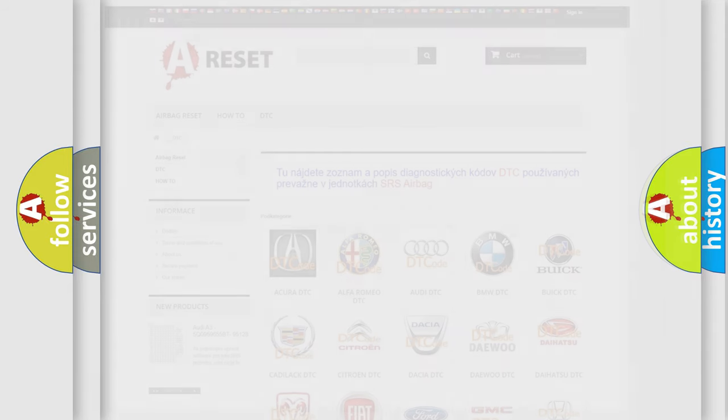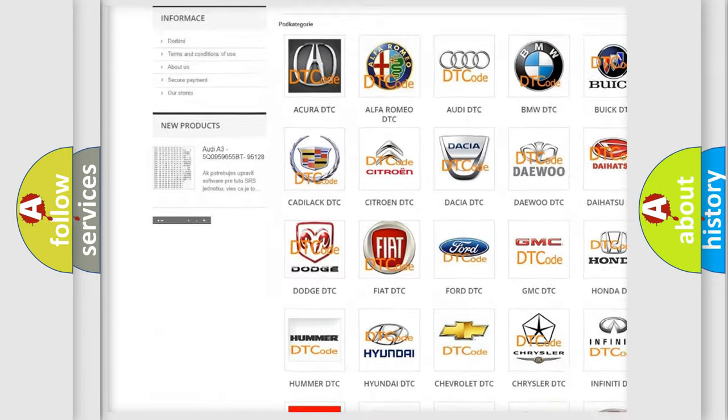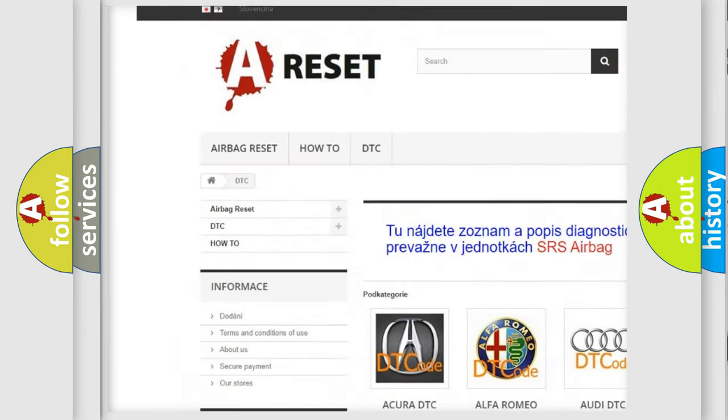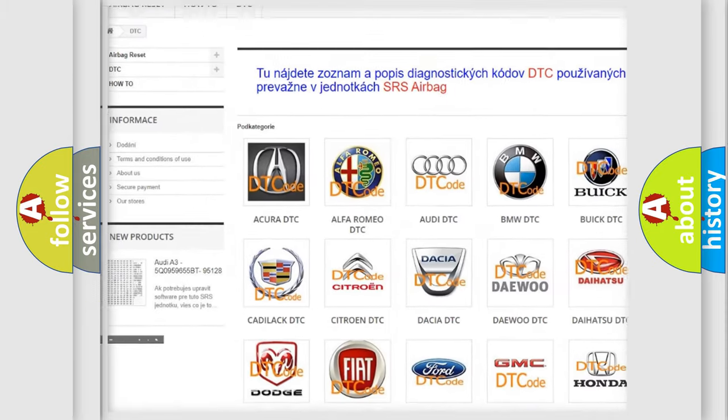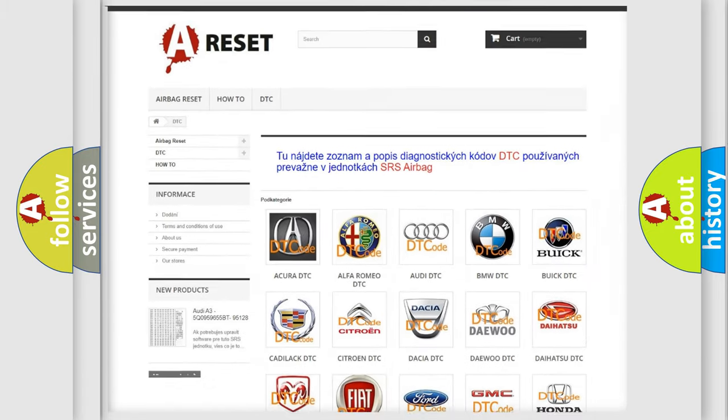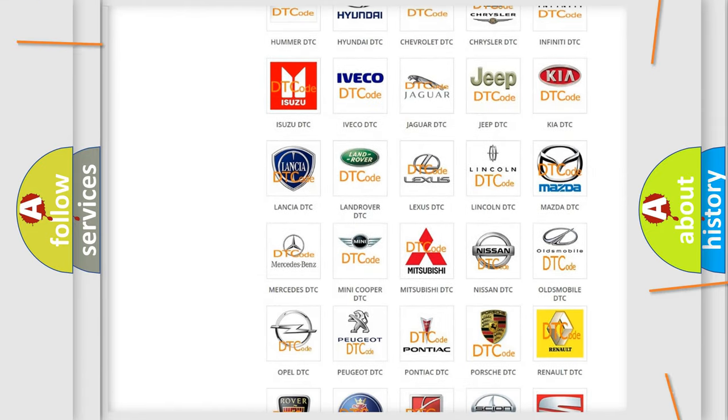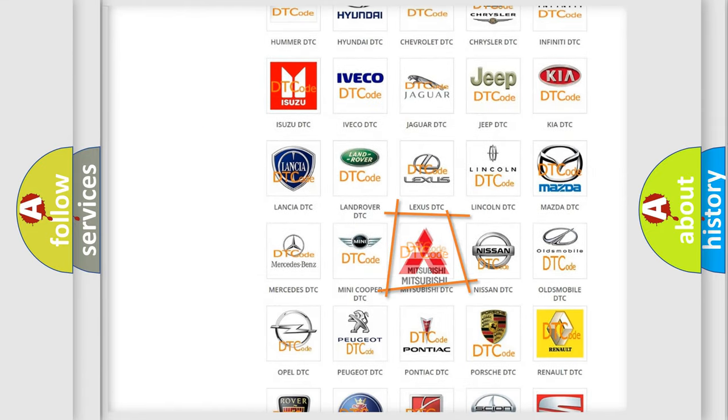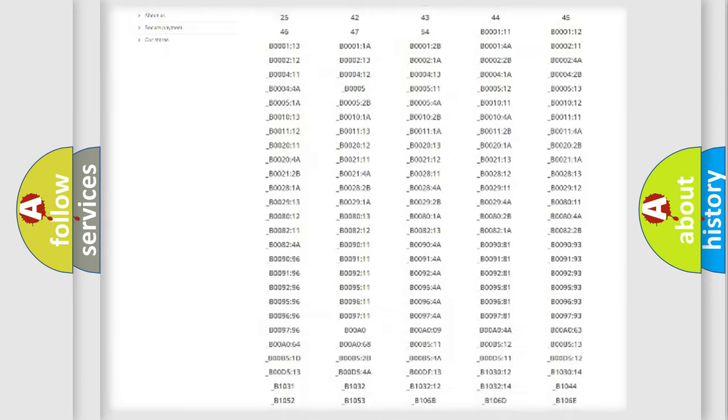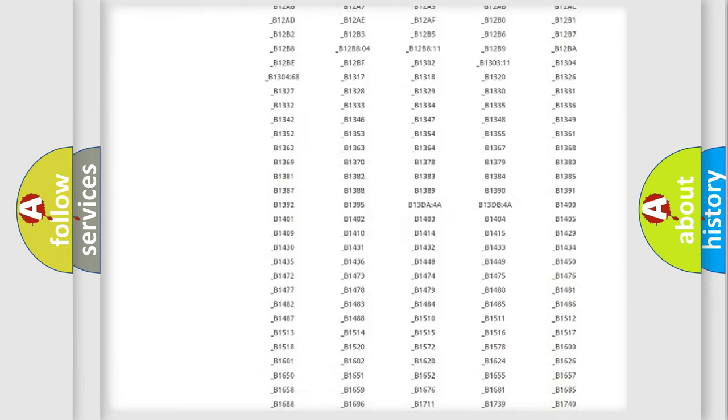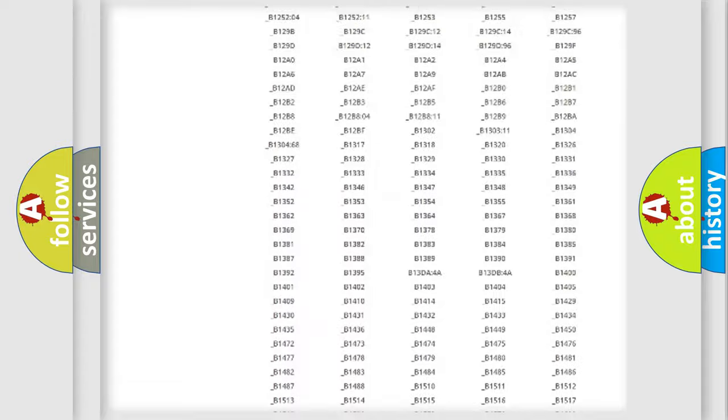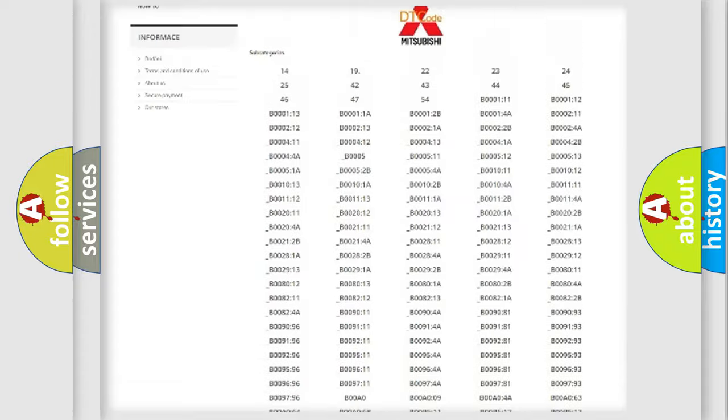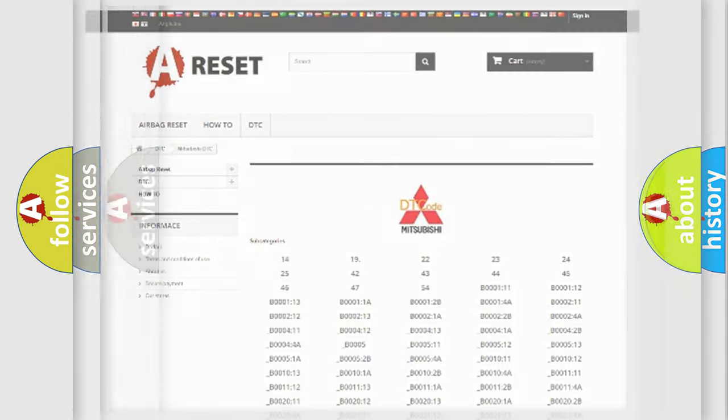Our website airbagreset.sk produces useful videos for you. You do not have to go through the OBD2 protocol anymore to know how to troubleshoot any car breakdown. You will find all the diagnostic codes that can be diagnosed in Mitsubishi vehicles, also many other useful things.